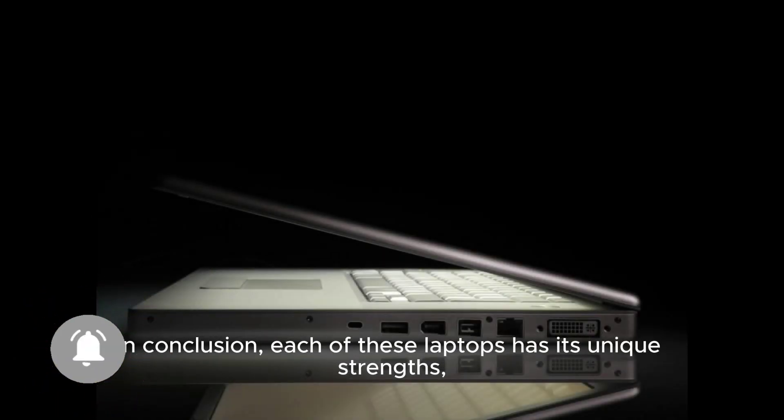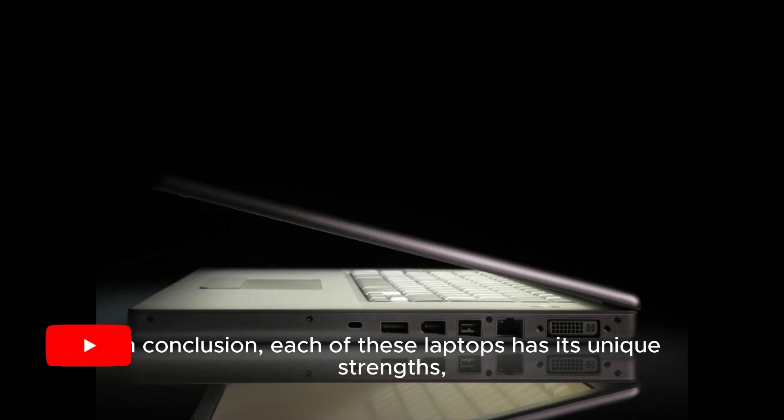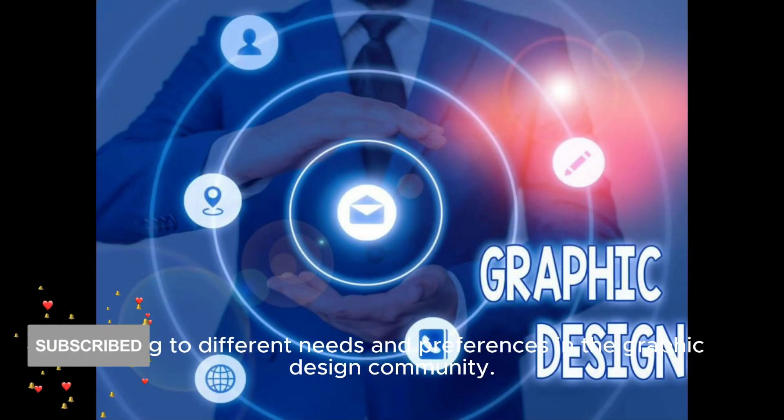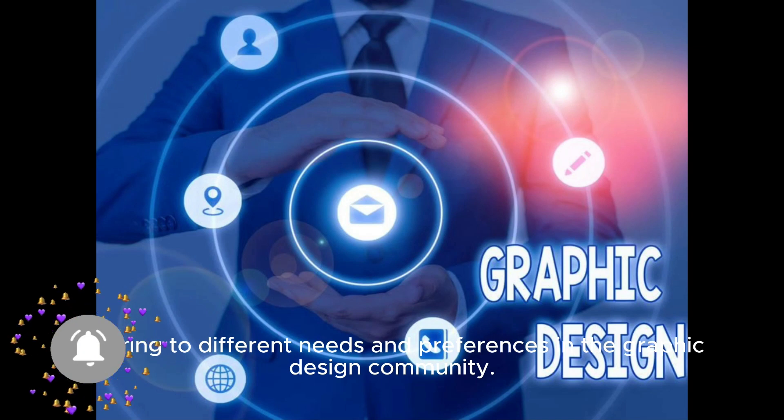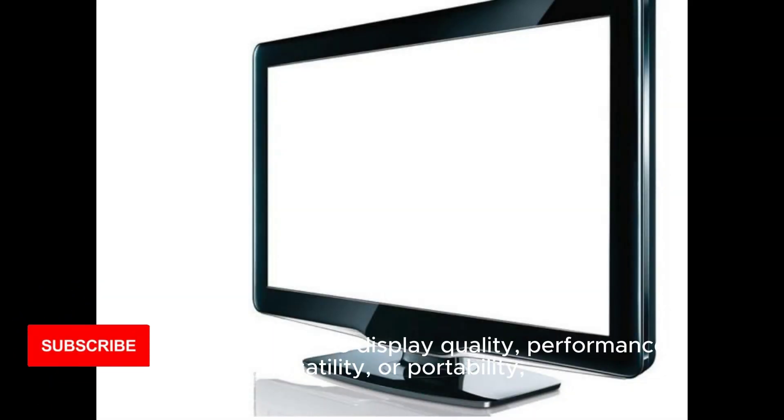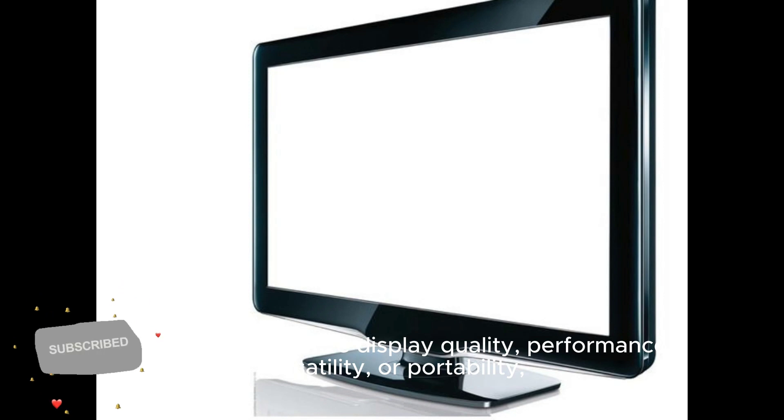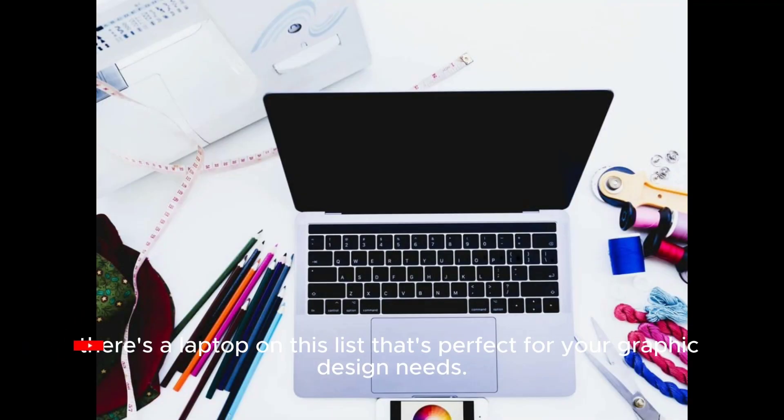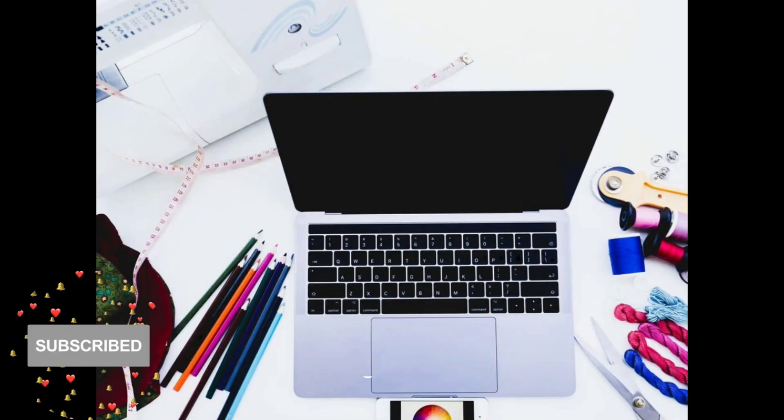In conclusion, each of these laptops has its unique strengths, catering to different needs and preferences in the graphic design community. Whether you prioritize display quality, performance, versatility, or portability, there's a laptop on this list that's perfect for your graphic design needs.